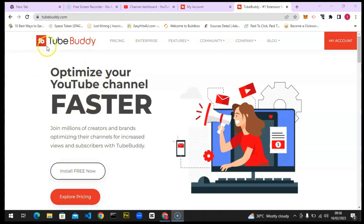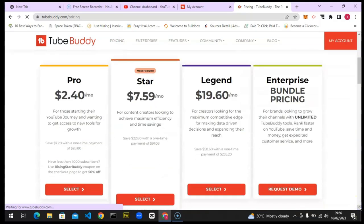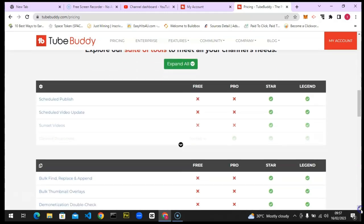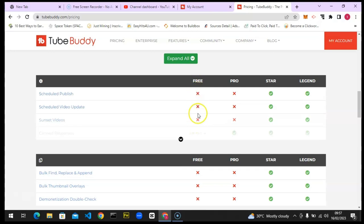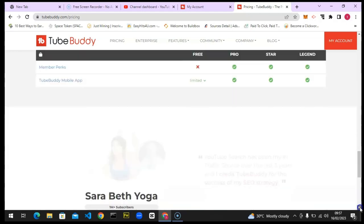Let's check out the pricing. The pricing lets you choose the subscription you want to use and there's information on each plan. There's Pro, Starter, Legend, and Bundle — each with their own unique advantages. I've used either the Pro or the Starter. You can use any of them depending on how you want your channel to grow. Check the free, pro, starter, and legend features listed and go with whichever you prefer.